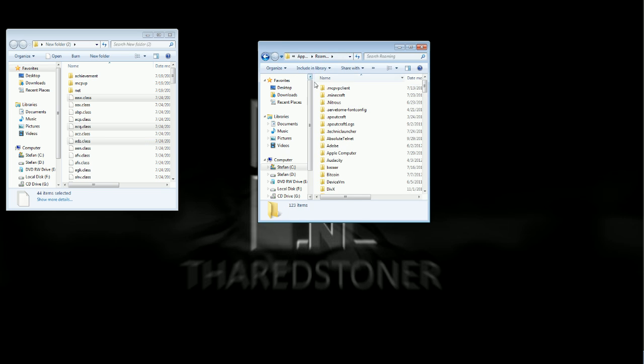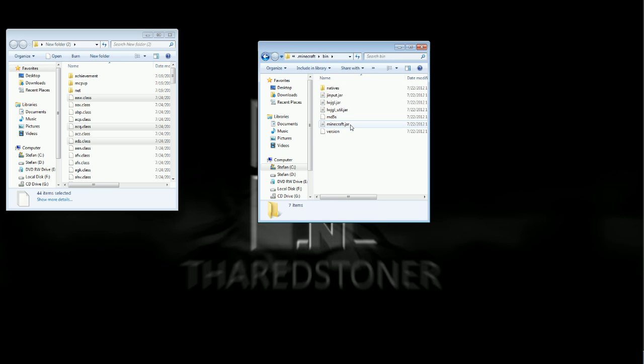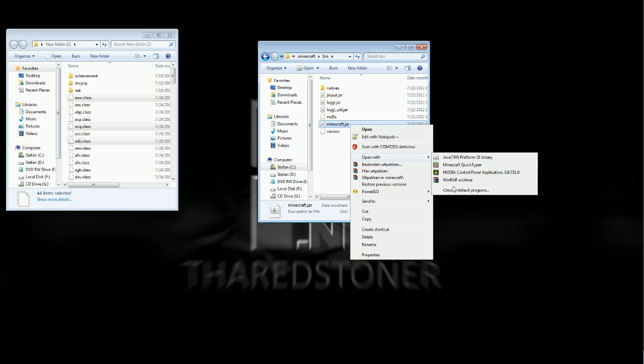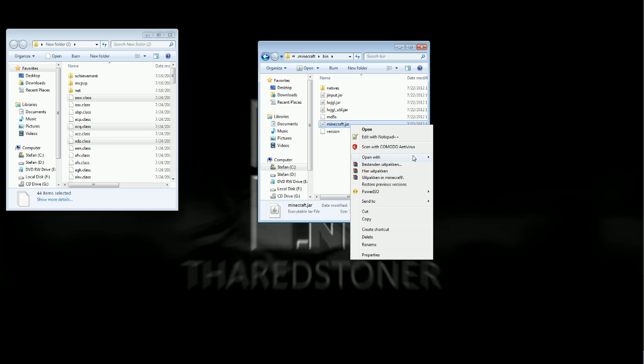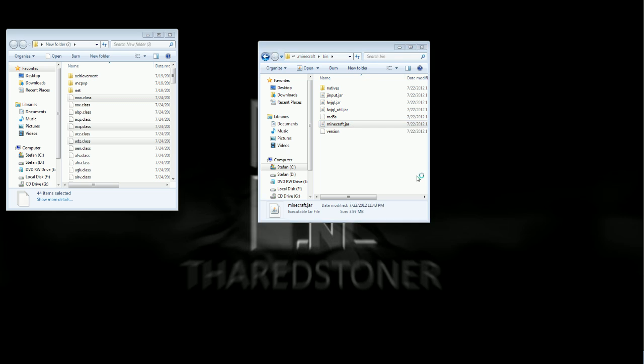And then you go into here, into .minecraft, into the bin folder. And then you need to make sure you have a clean minecraft.jar. Then you once again open with WinRAR archiver.